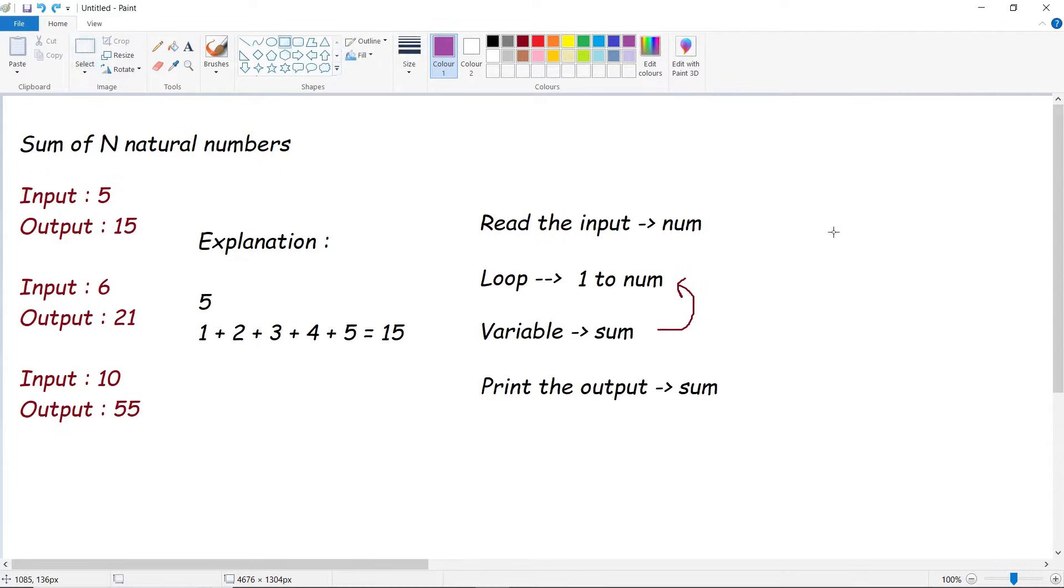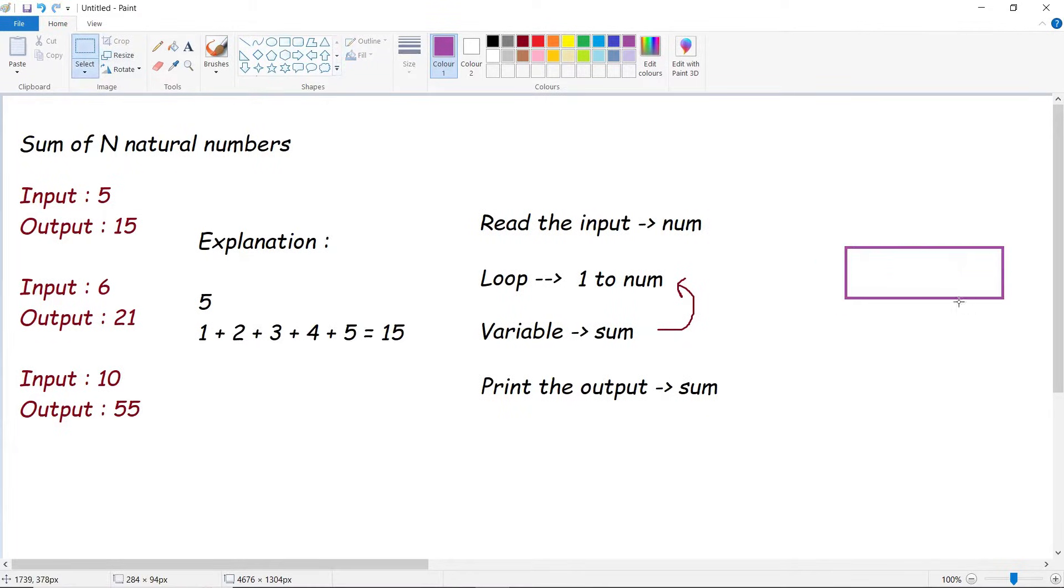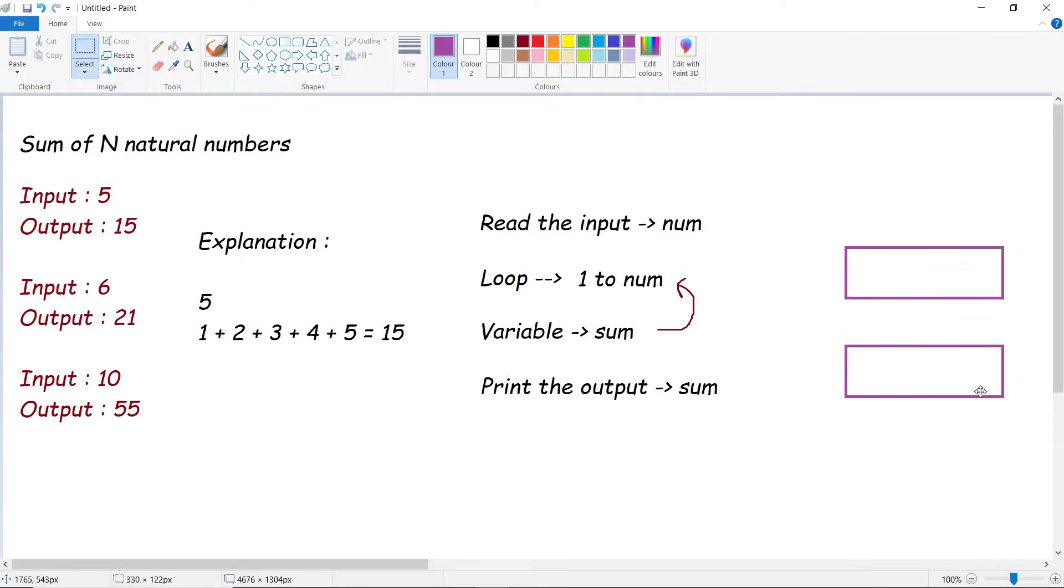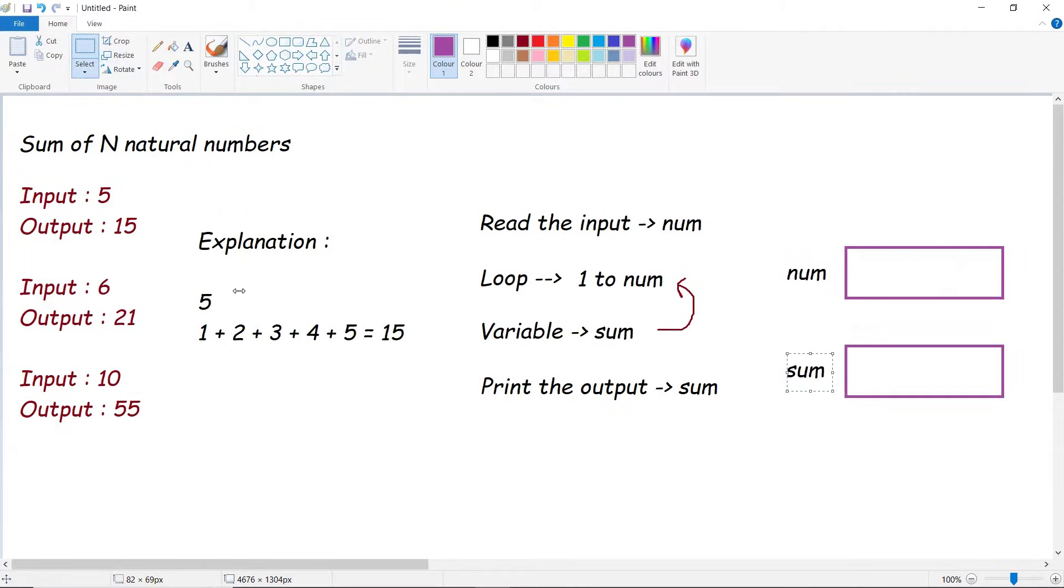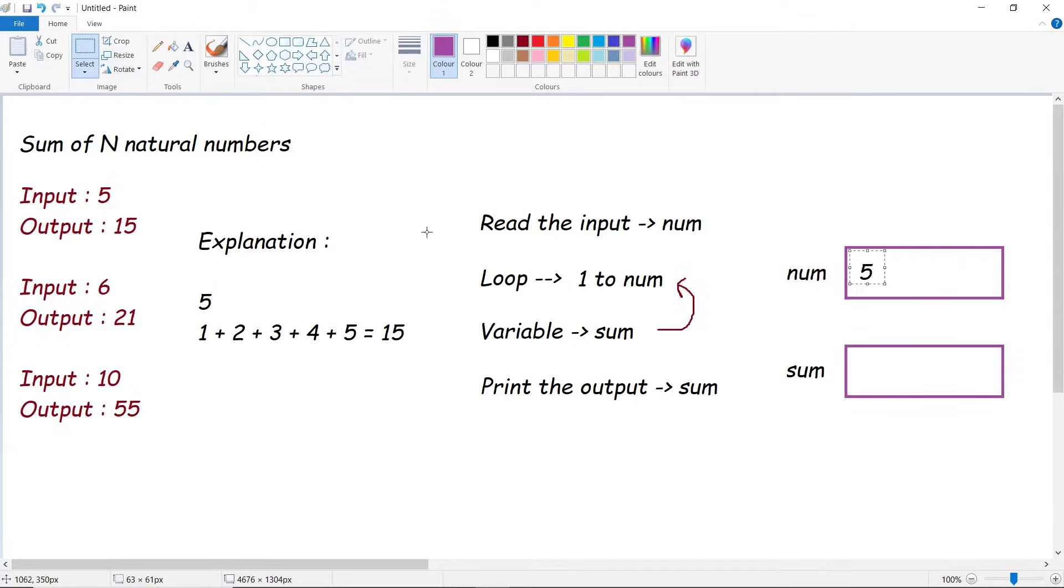Let's take two respective variables, one for number and one for sum. This would be number and this would be sum. Let's assume the given explanation example itself, assuming the number to be 5. And we all know that we need to start sum from 0.